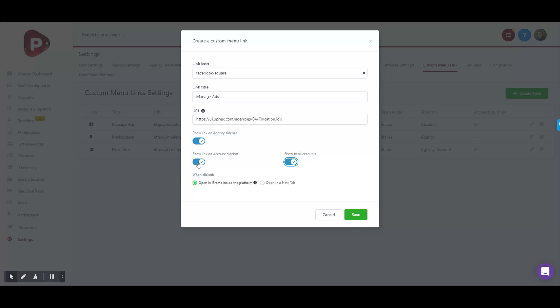Or turn off Show to All Accounts - maybe just select your demo account that you're testing with first, and then show it to everybody once you're actually ready to go.